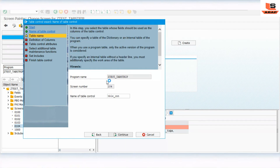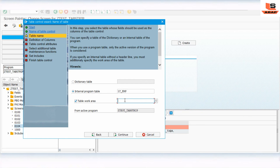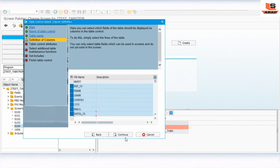Click Continue. The wizard will ask whether to use a database table or an internal table — select 'Internal Table'. Choose 'IT_EMP', the internal table we just defined, and select the work area 'WA_EMP'. Click Continue. It will now ask which fields to include from this table — we are going to select all seven fields and click Continue.